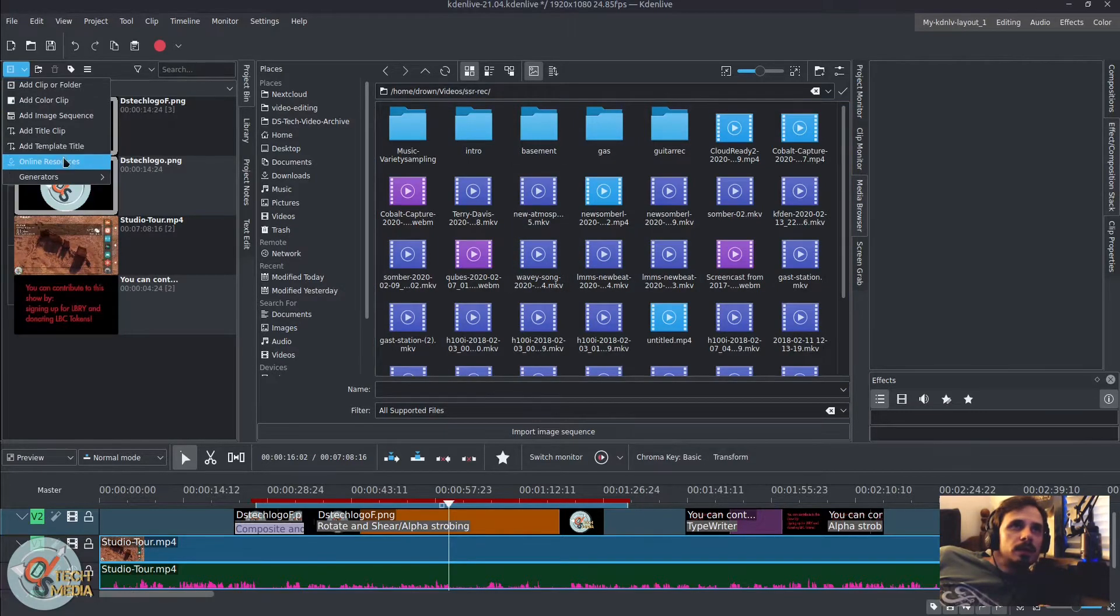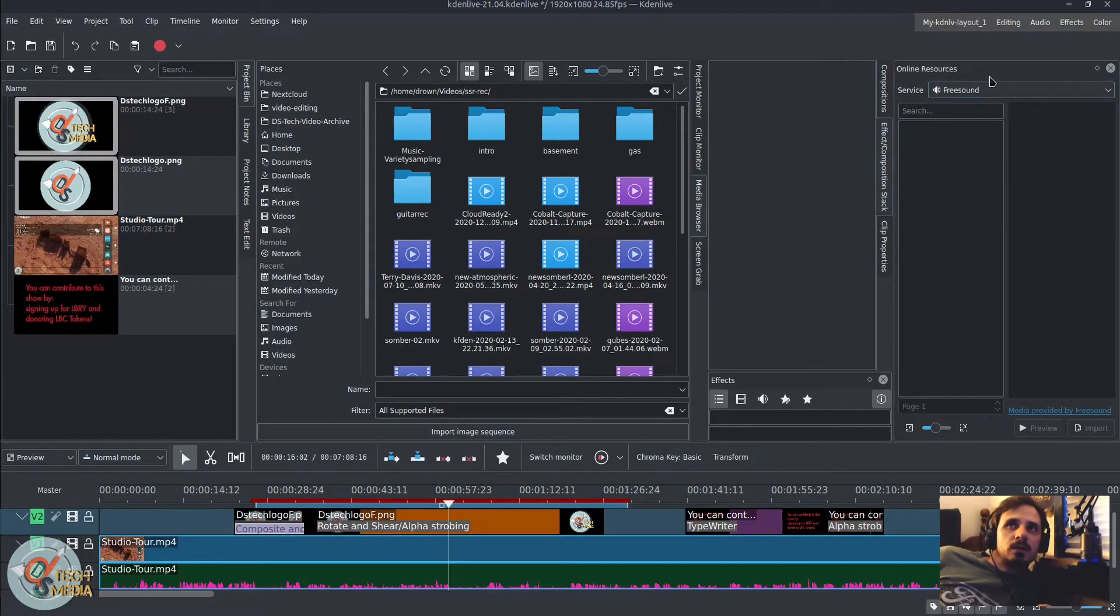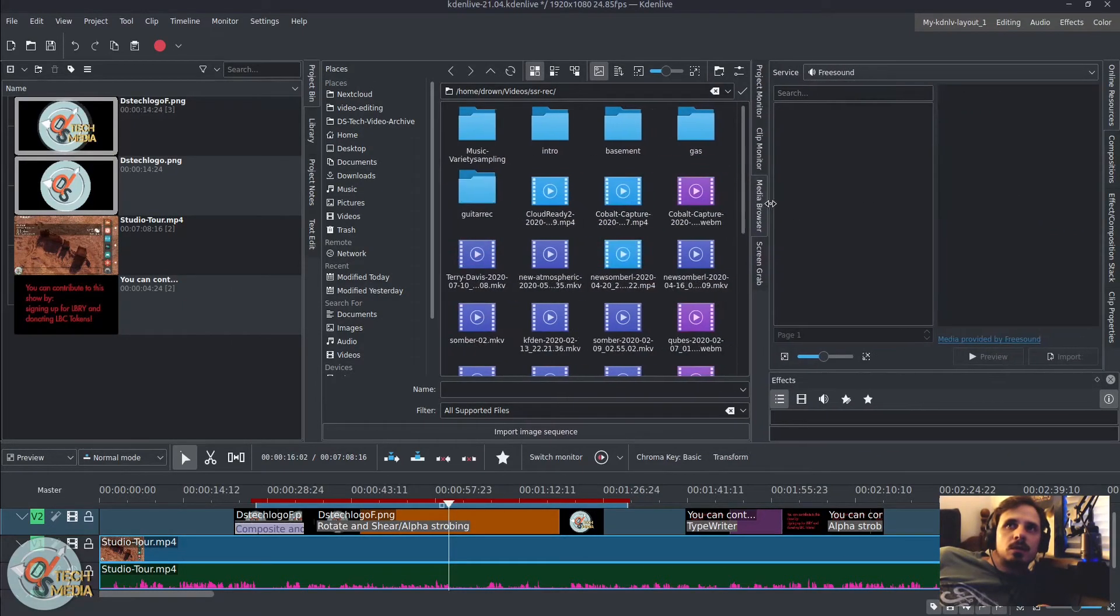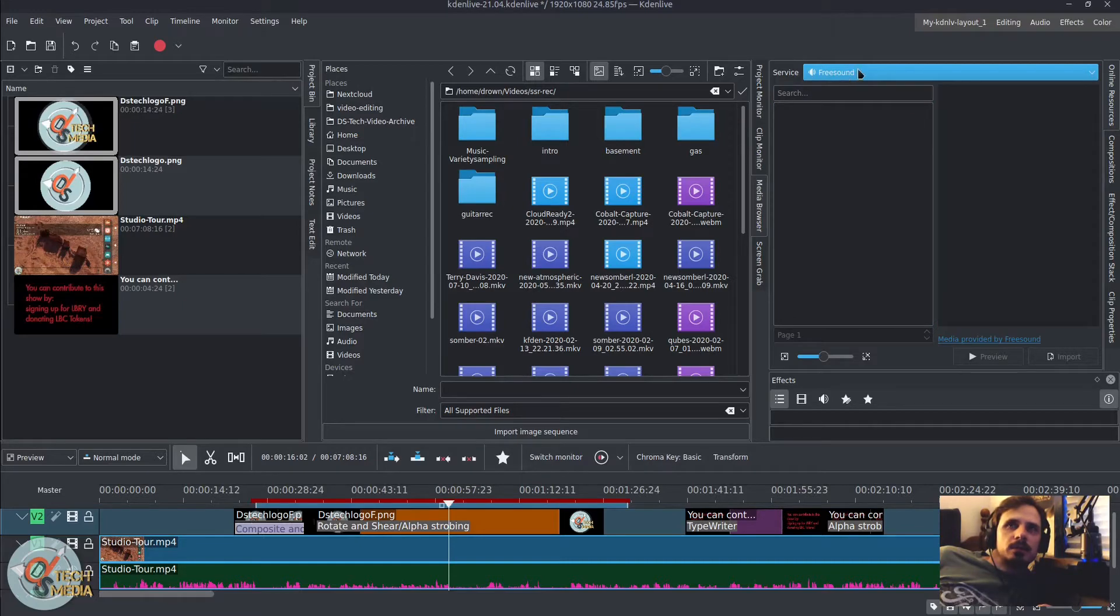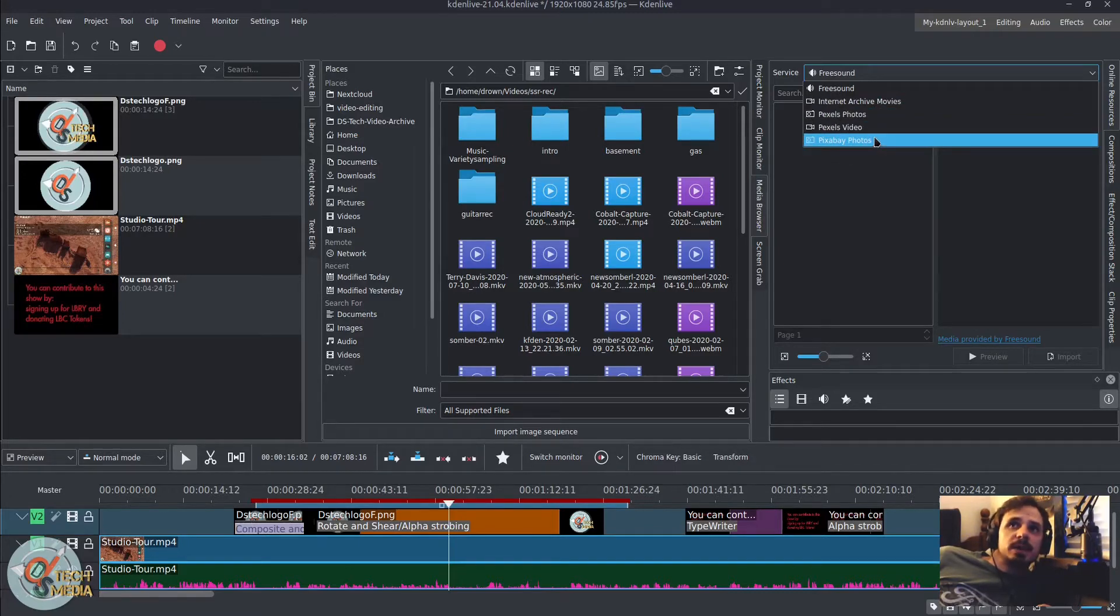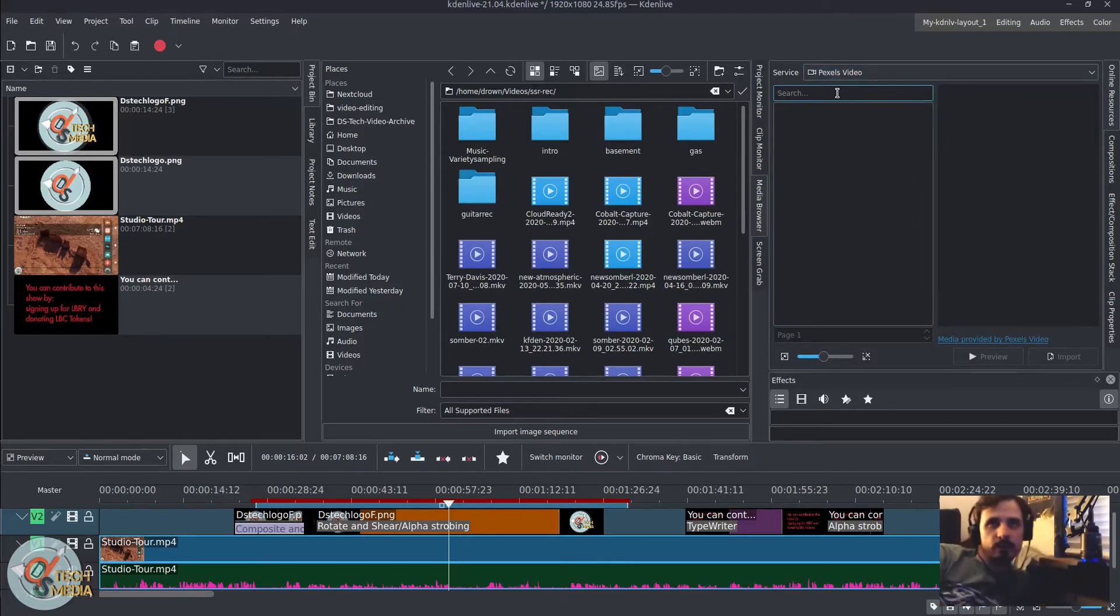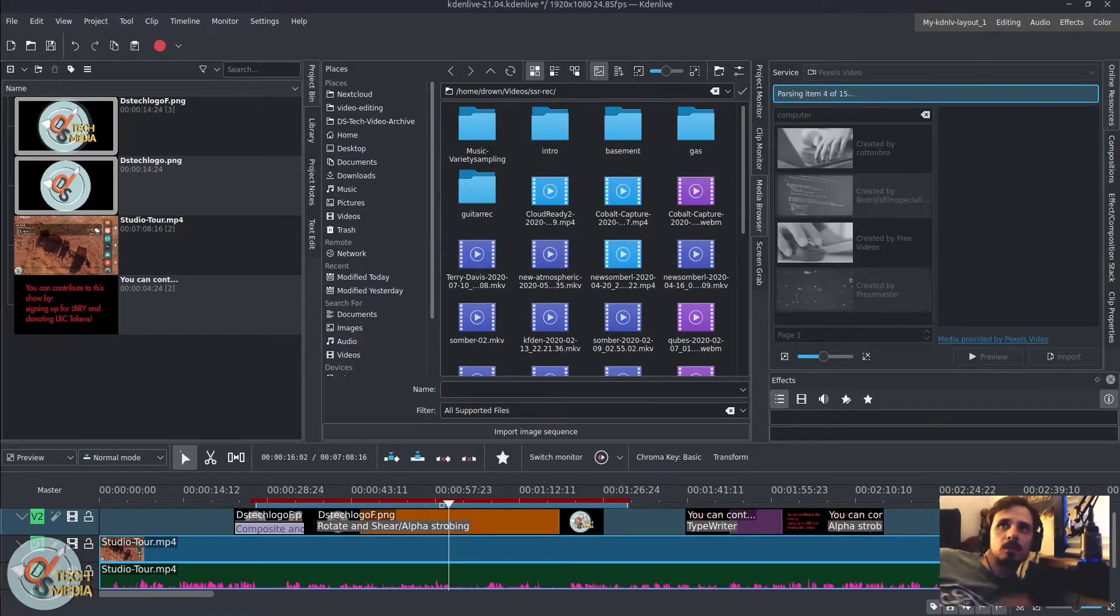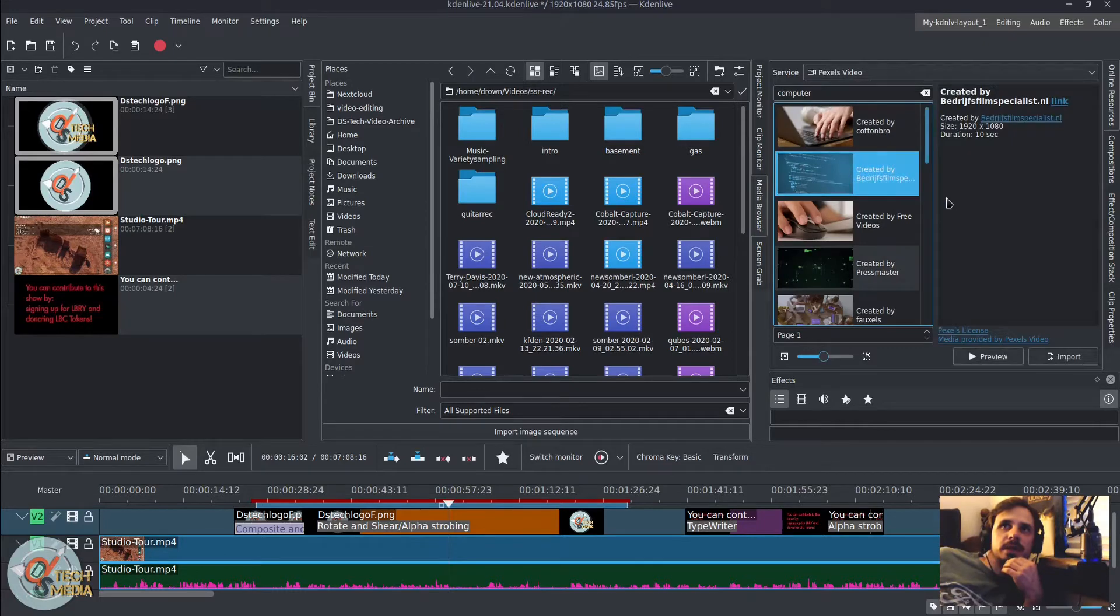They've added, or rather redesigned, the online resources widget. And particularly, besides Freesound and the internet archives, we now have Pexels Photos and Pexels video and Pixabay photos to search for. So if we want some good stock footage or something like that, we can do a search in here and find those.